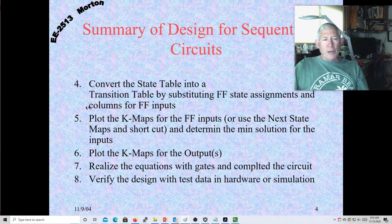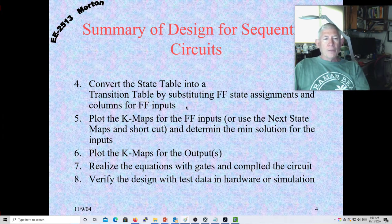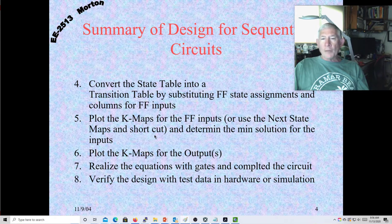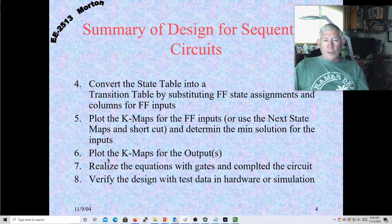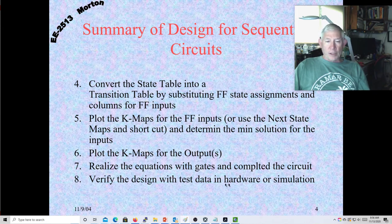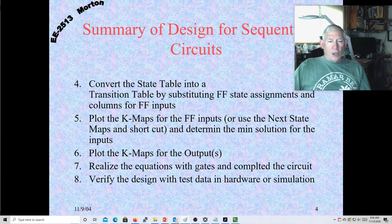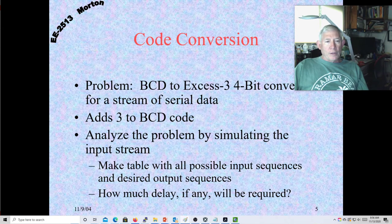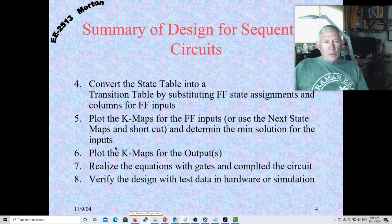Then you substitute in your flip-flop assignment for your states, which gives you your transition table. From the transition table, you extract the information for the inputs for all the flip-flops — assuming D flip-flops — and construct K-maps for those and for the output. Then you look at your minimal solutions for all the K-maps, realize the equations, verify the design with test data using either a test bench or simulation, and then go ahead and implement your hardware. That's sequential design.